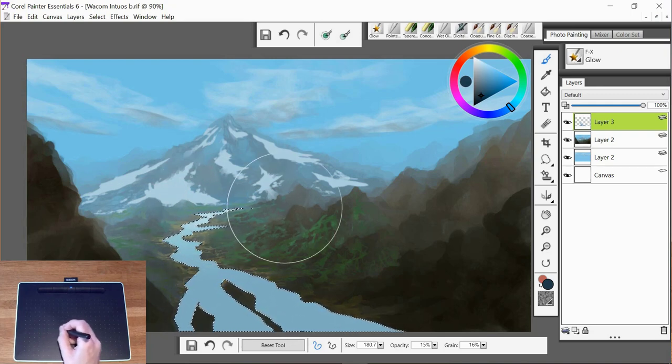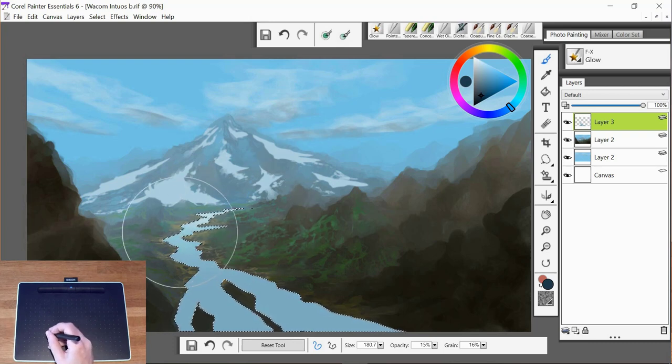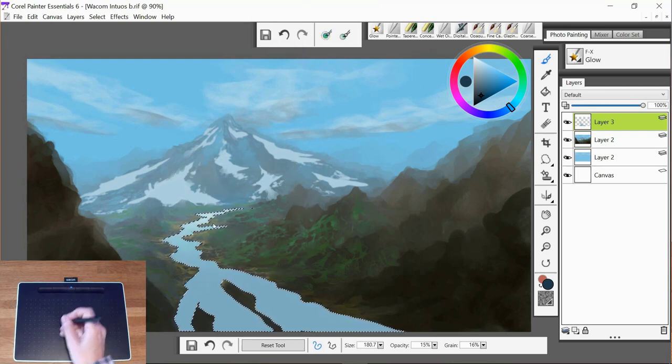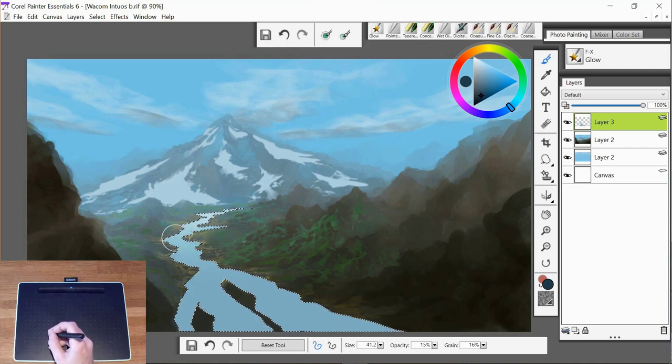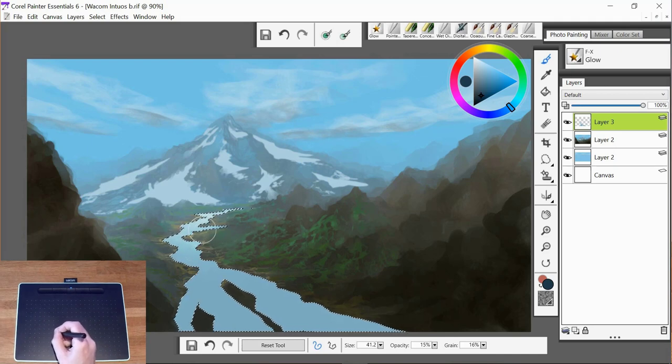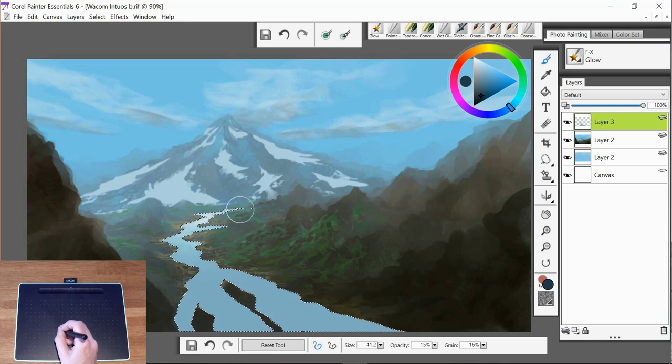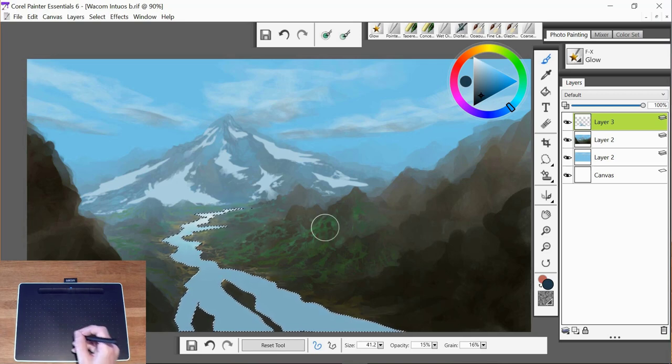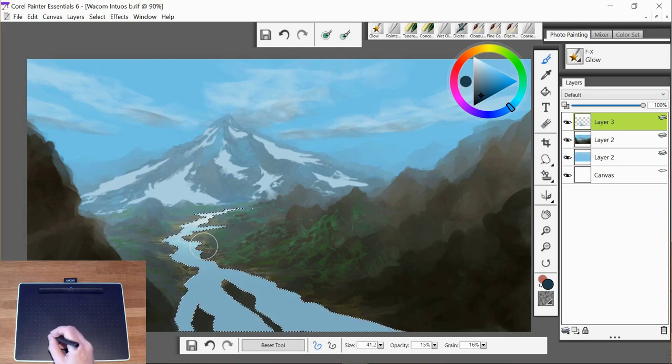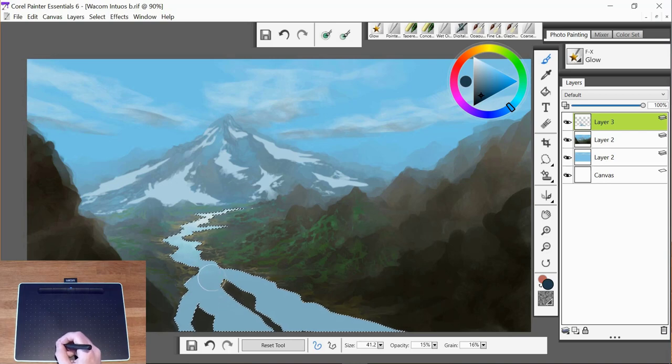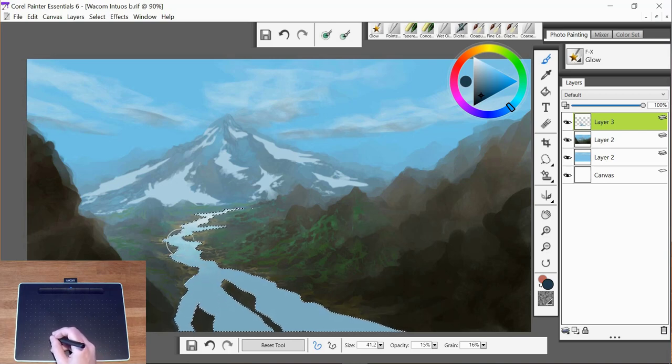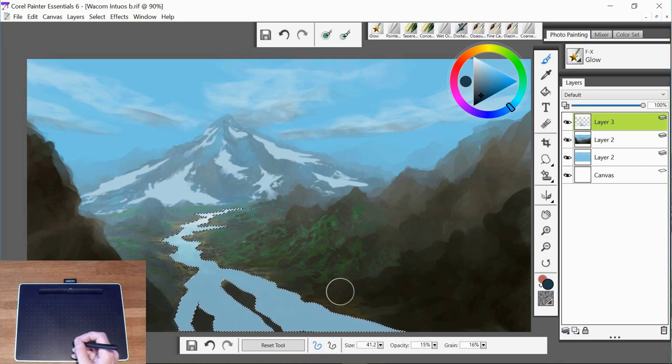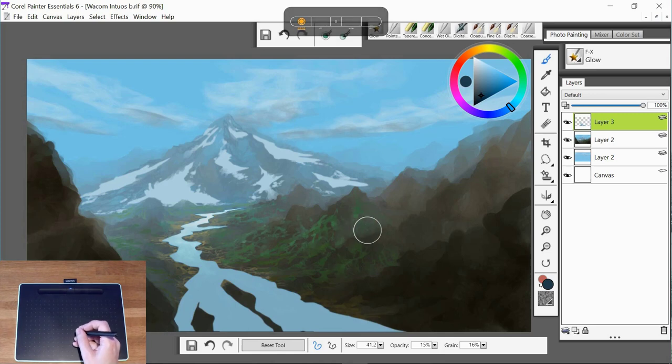So first of all I'm going to select the river layer and the glow brush. Now what I want to do is add the impression that the light is hitting the top of this river. So just brushing over this gently with the glow brush.